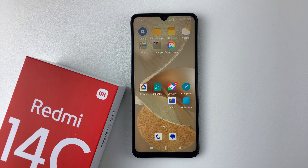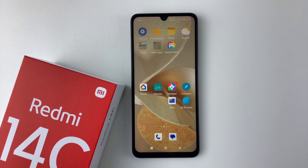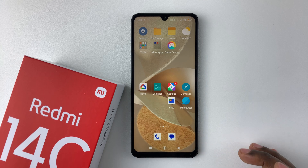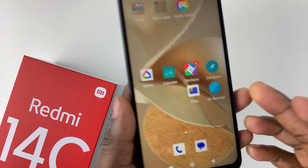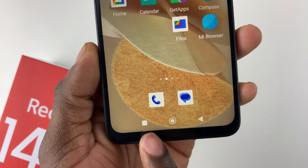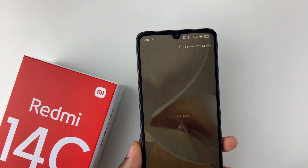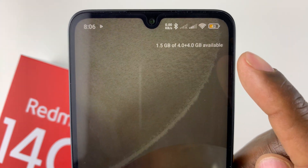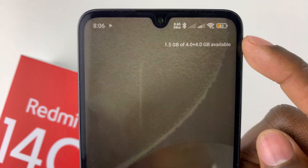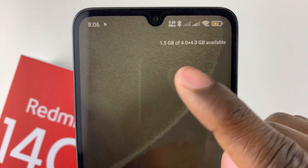Welcome back. In this video I'll show you how to check the available RAM on your Redmi 14C. If you just want to know how much RAM you have left on your device, it's pretty simple. All you have to do is access the recent apps menu. If you're using the buttons, simply tap on the icon at the bottom left corner to access the recent applications, and then on the top right corner you should see the amount of RAM that you have left.